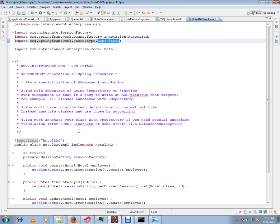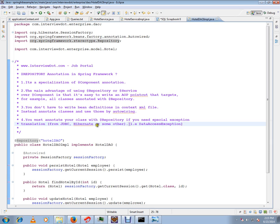So these are the four points I wish to share for repository annotation in Spring framework. Hope this video is useful, thank you and all the best. If you like this video please click the like button.